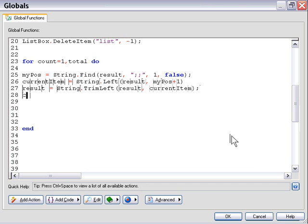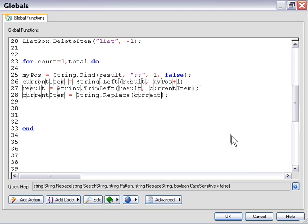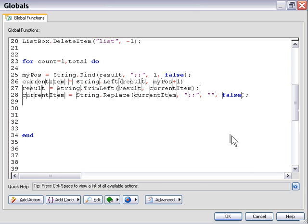The last thing we need to do is remove the delimiter from our current item variable. We'll use a string replace action on our current item variable, replacing all instances of the double semicolon with nothing — empty quotation marks — and set case sensitivity to false. Now we've got our item text and we're almost ready to add it to the list box.